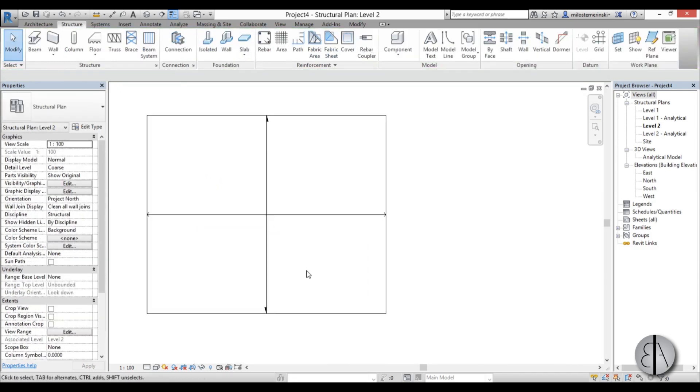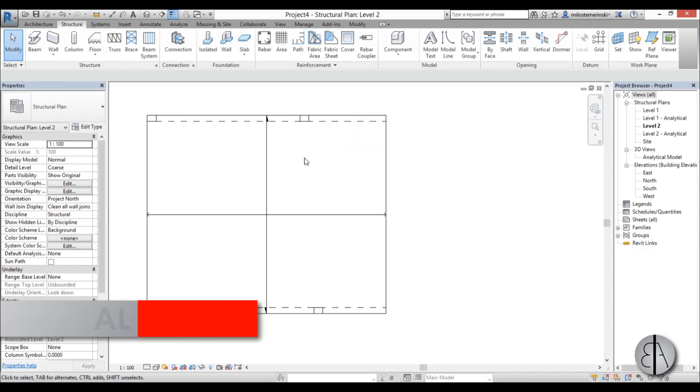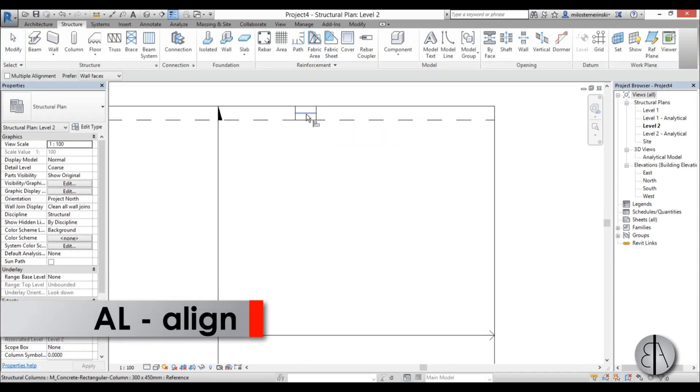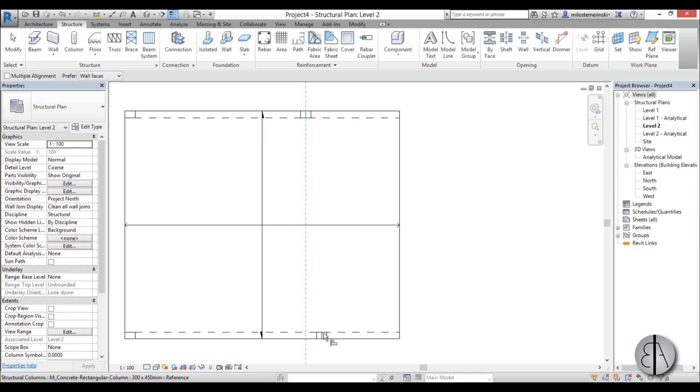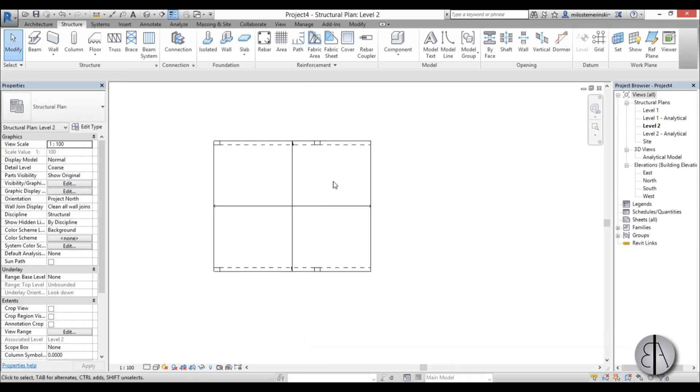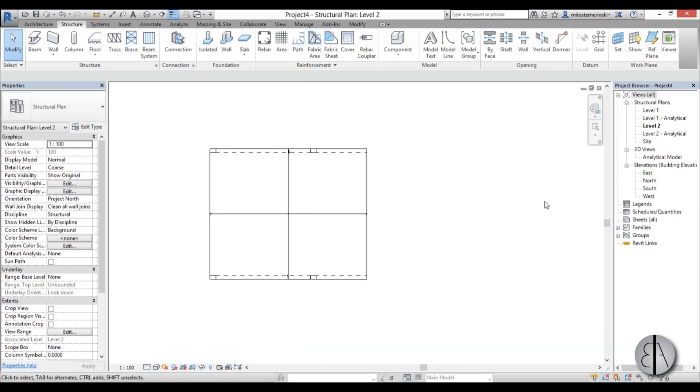And let's just align these two. Let's say I like the position of this one. I'm just going to go align, select the center line, select this, lock it in place.